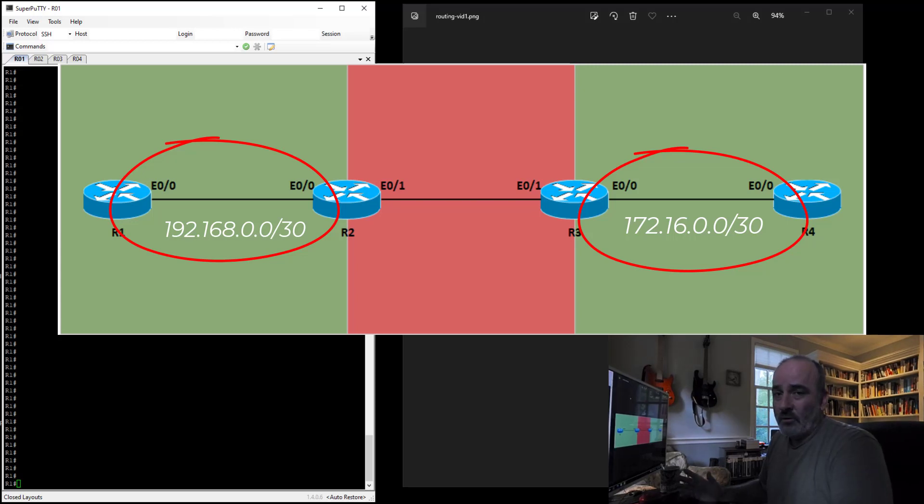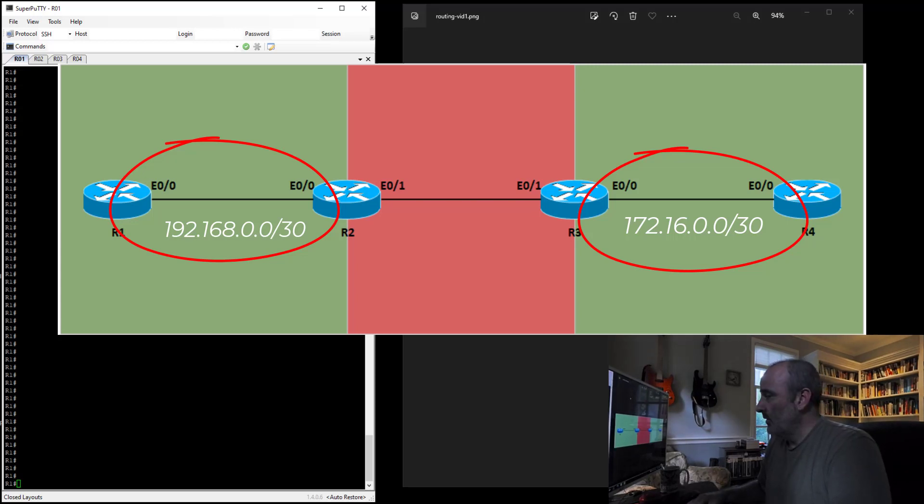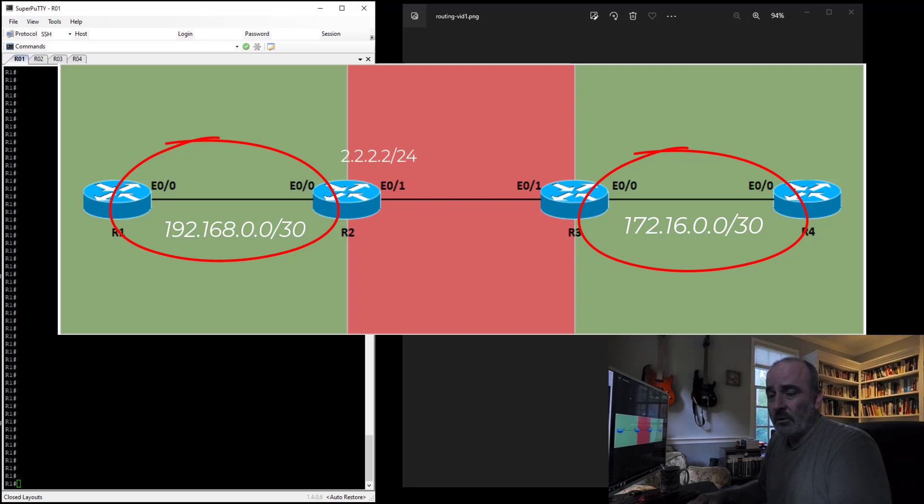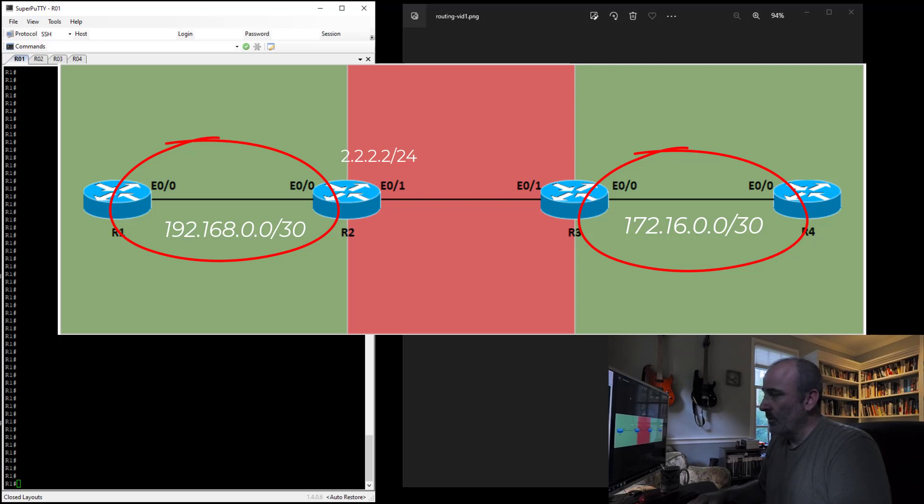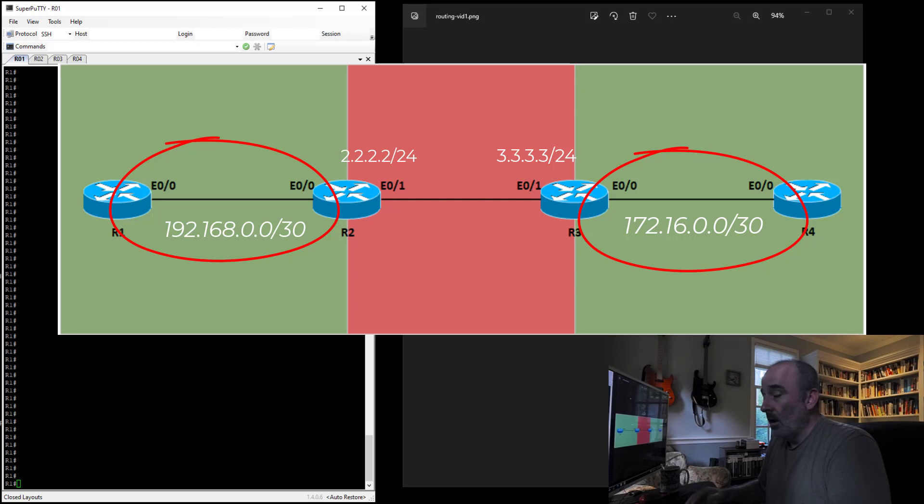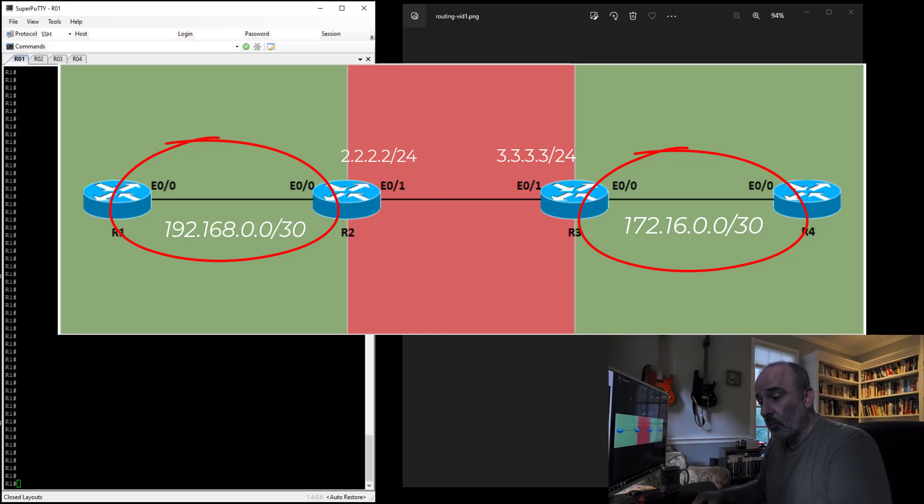And then between router 2 and router 3, that's where things are going to get interesting. So on router 2, I'm going to configure 2.2.2.2/24, and on router 3, I'm going to configure 3.3.3.3/24. That's a lot of numbers. And so initially, in this configuration, it's not going to work.